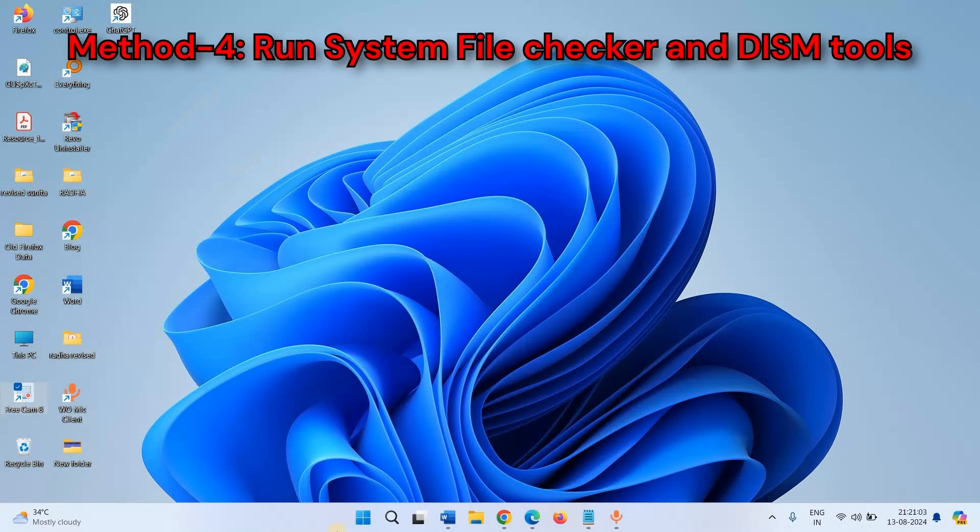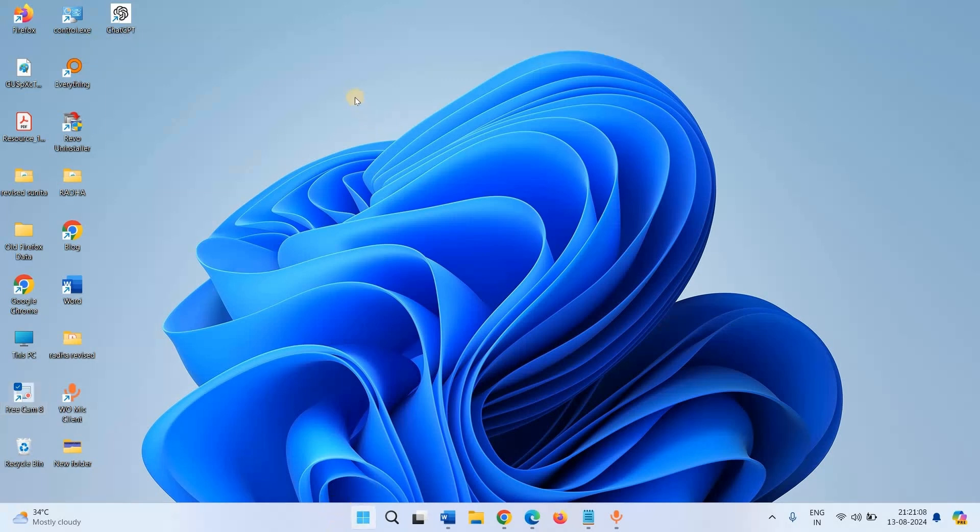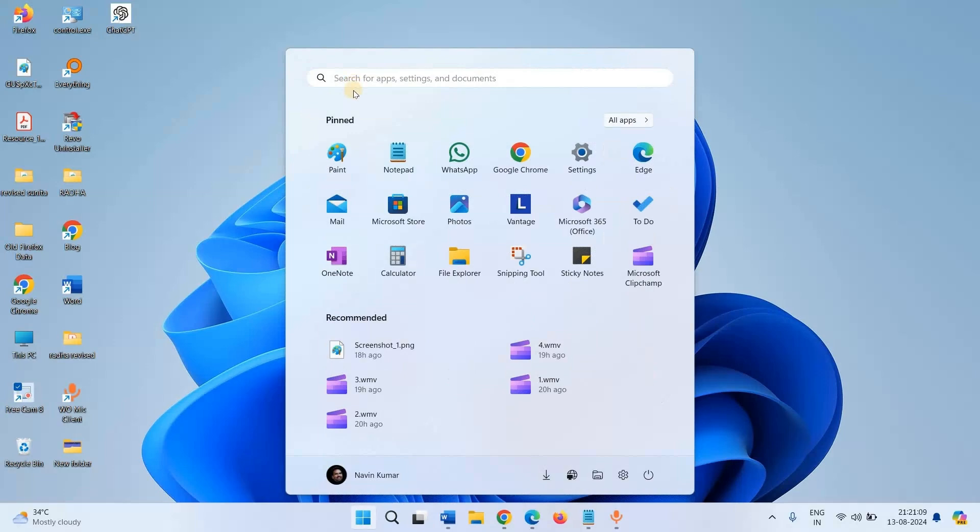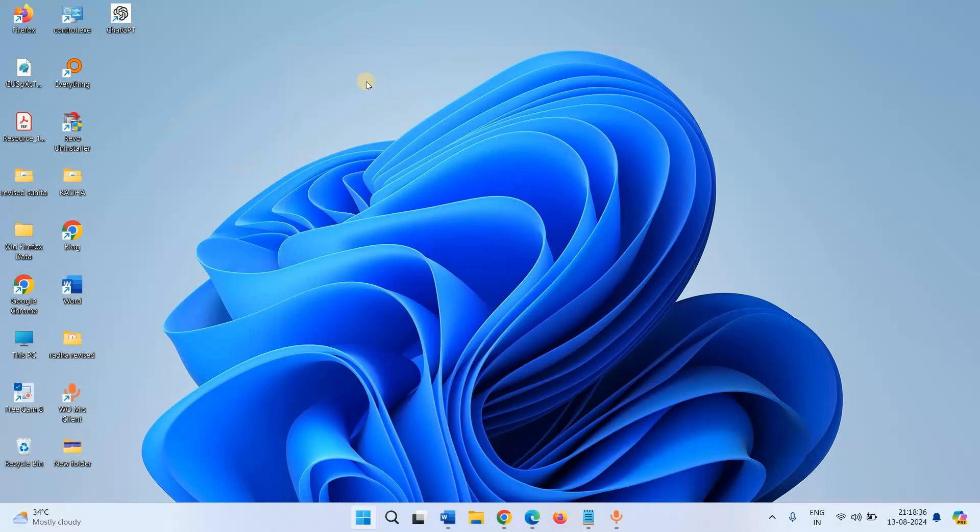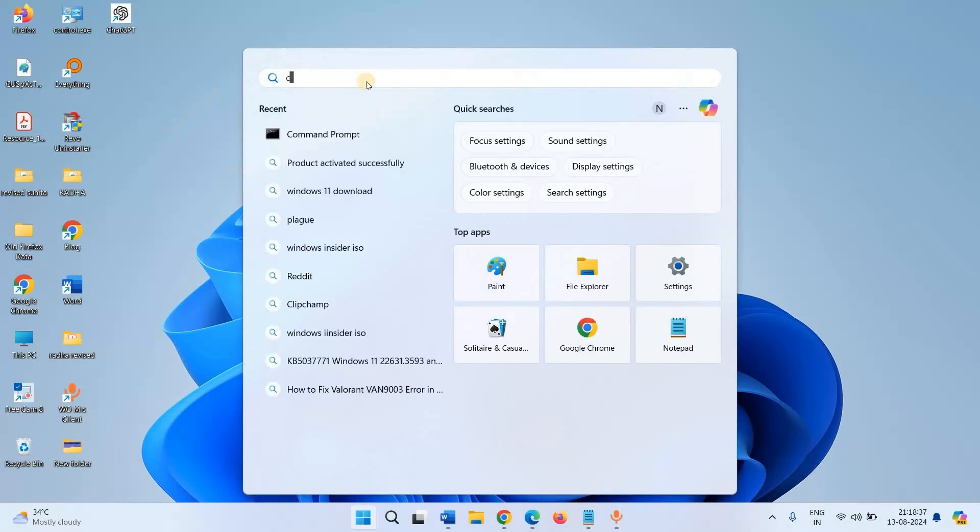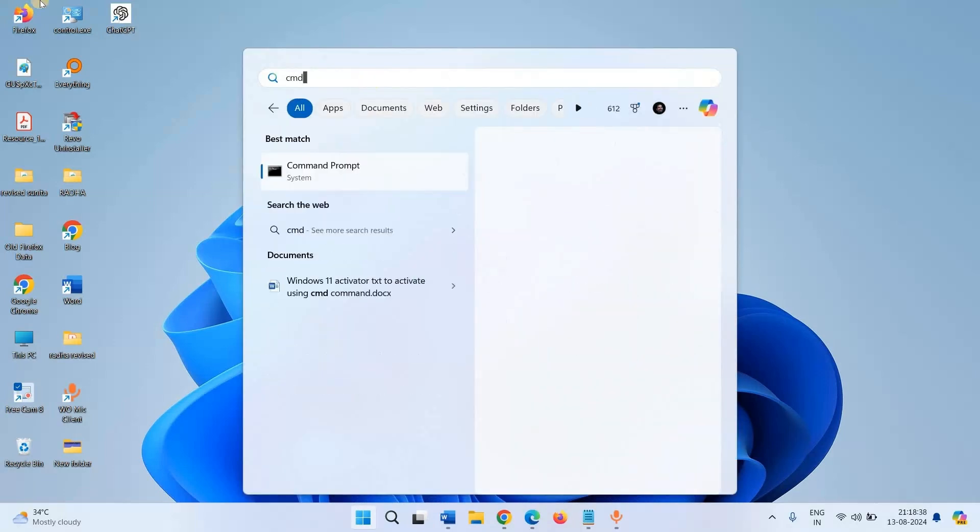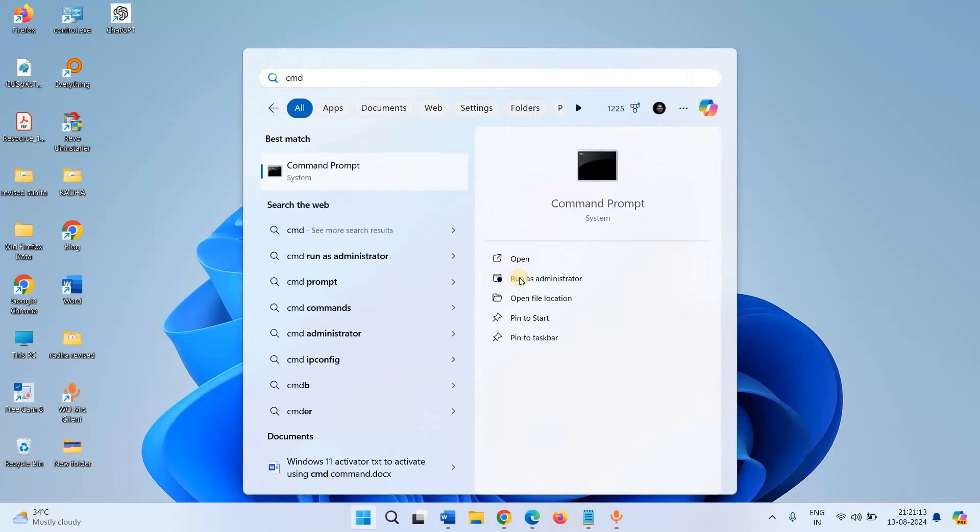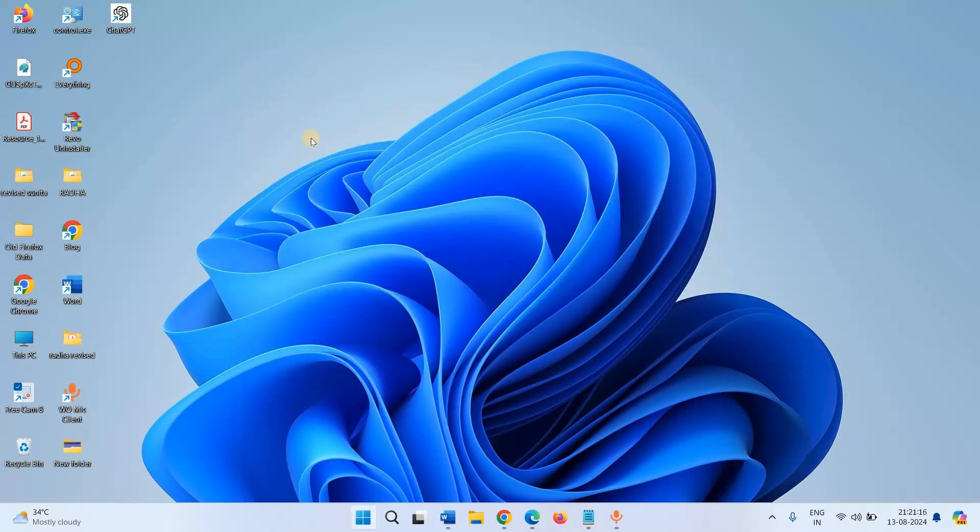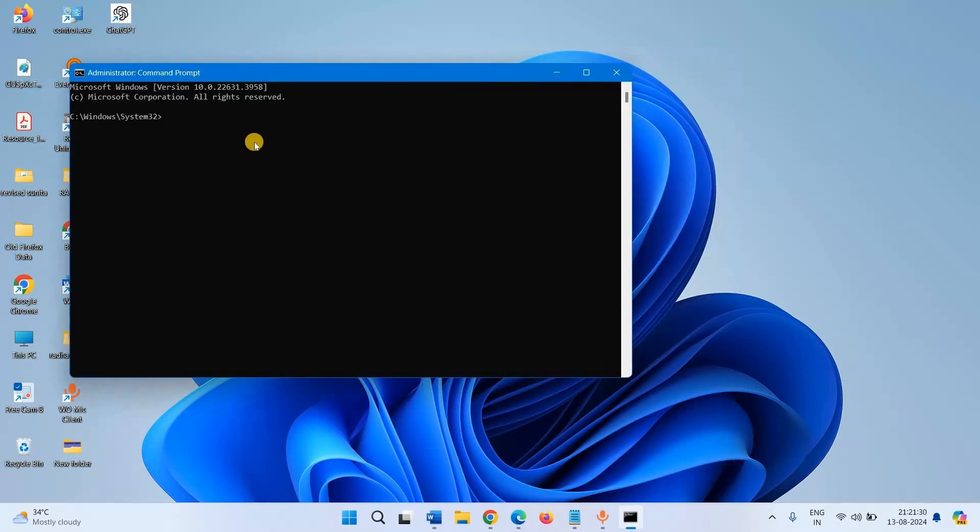Method 4: Run System File Checker and DISM Tools. Click on Start, type CMD, select Run as Administrator. Type SFC space slash scannow, press enter.